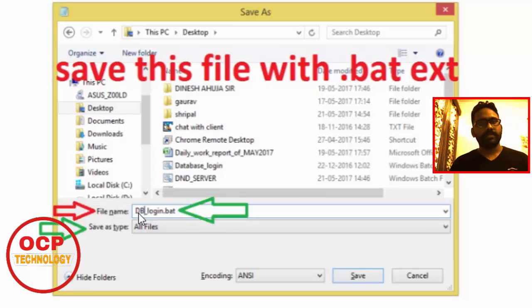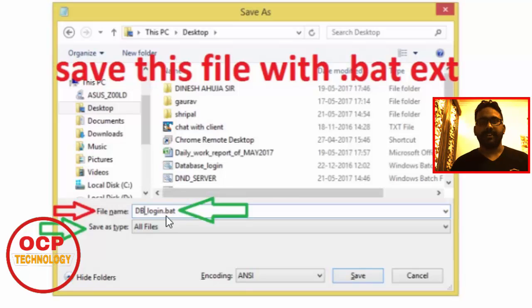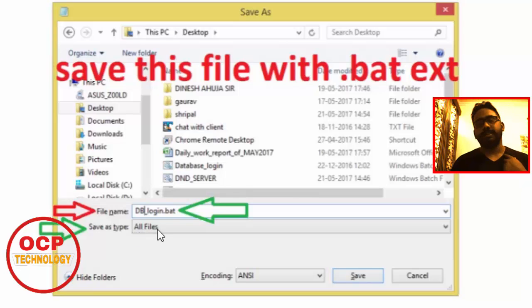Give any name to your file, but the file extension must be .bat - dot bat means batch file, which is an executable file. The save type is all files. Click on save button.